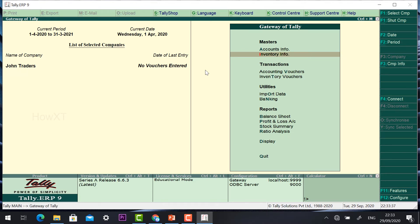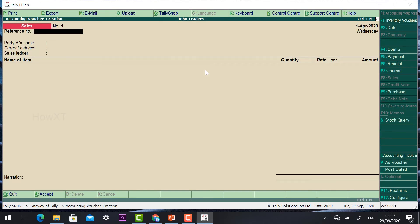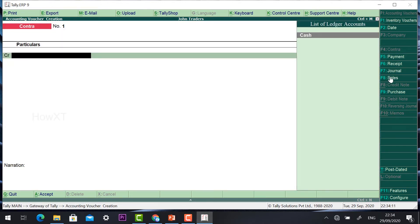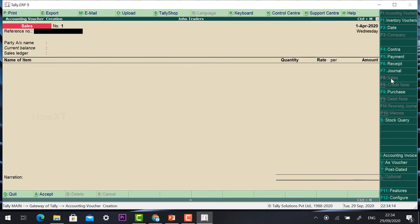Go to Gateway of Tally. Now it's time to enter the vouchers. For example, John Traders will sell some product — how will it be recorded? Just go to Accounting Voucher. Some customers are coming for a sale; they ordered some AC and fridge. Once the customer purchases, go to Sales — press F8 to bring up the Sales Voucher.